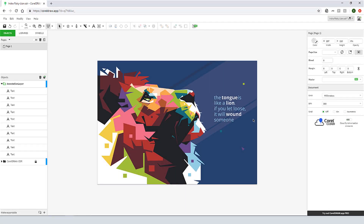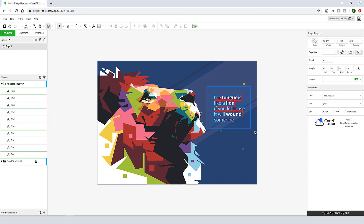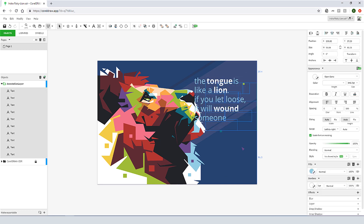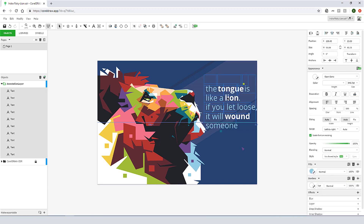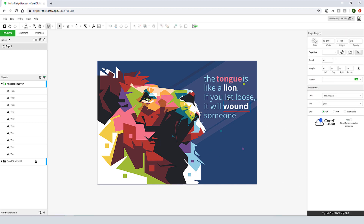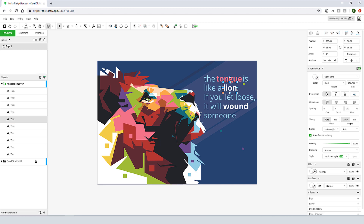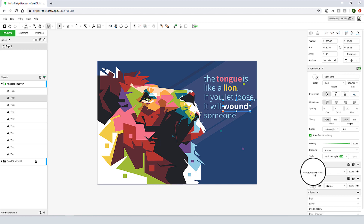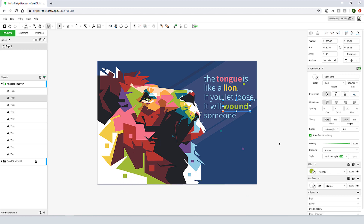New to CorelDRAW Graphics Suite 2019 is the powerful web-based CorelDRAW.app. Simply sign in from any device to access your work. No installation is required, and it works on any platform, including both PC and Mac. CorelDRAW.app is available exclusively to CorelDRAW Graphics Suite 2019 customers.